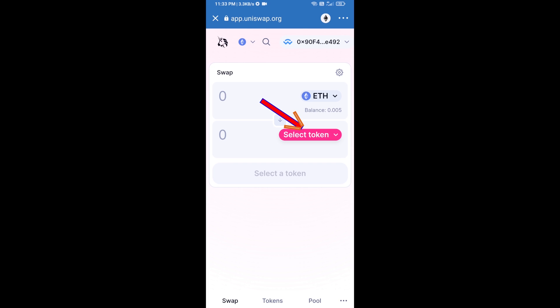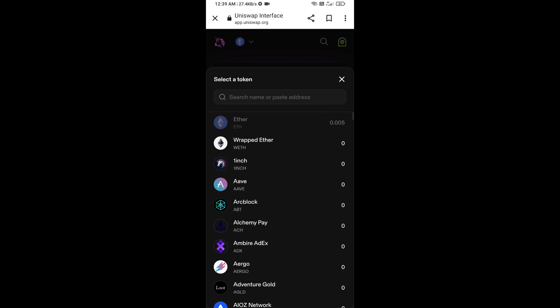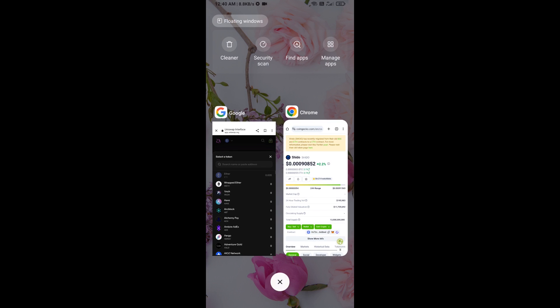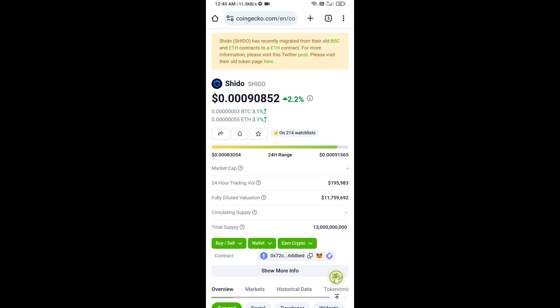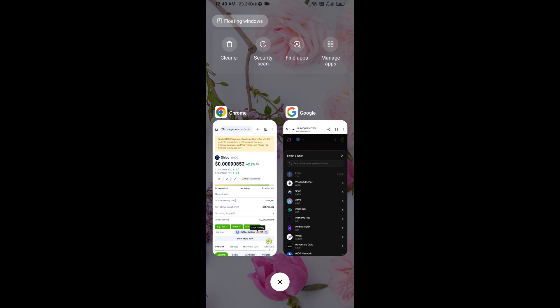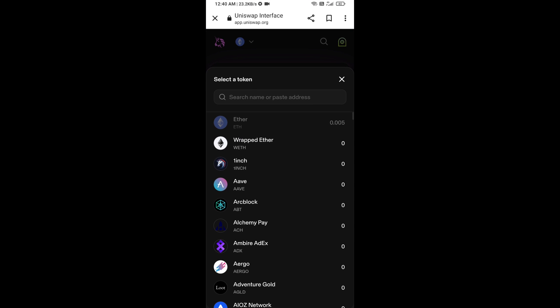Now click on Select Token. Copy the CDO token smart contract address — open CDO token on CoinGecko, copy the address, and paste it into the token search field.